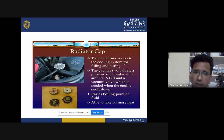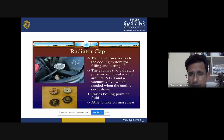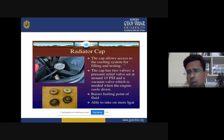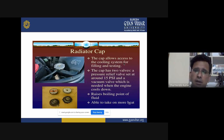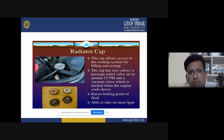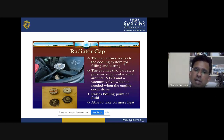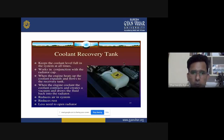The radiator cap allows access to the cooling system for filling and testing. It has two valves: a pressure relief valve set at around 15 psi, and a vacuum valve needed when the engine cools down. It resists the boiling point of the fluid and enables the system to absorb more heat.